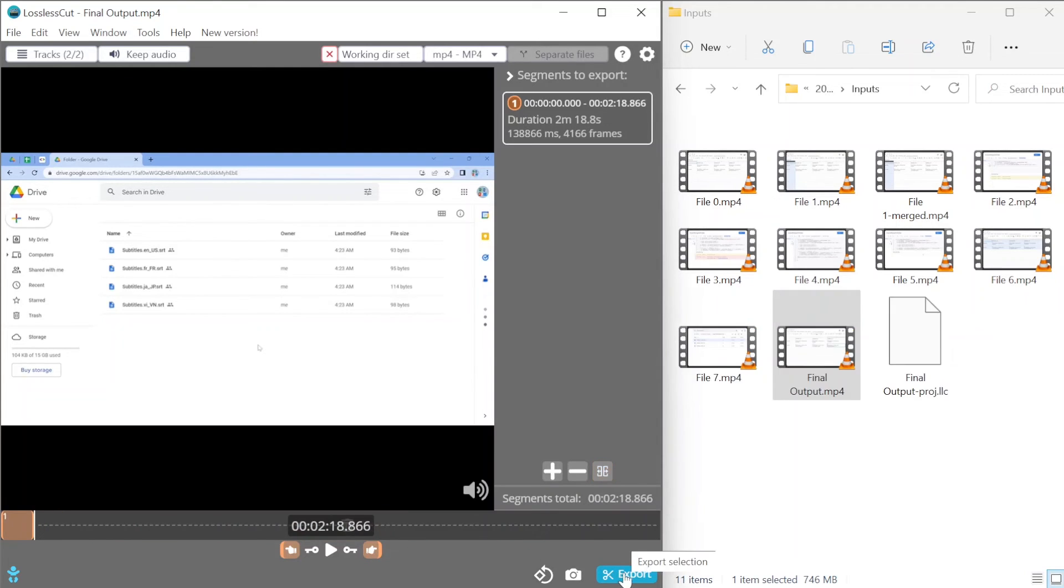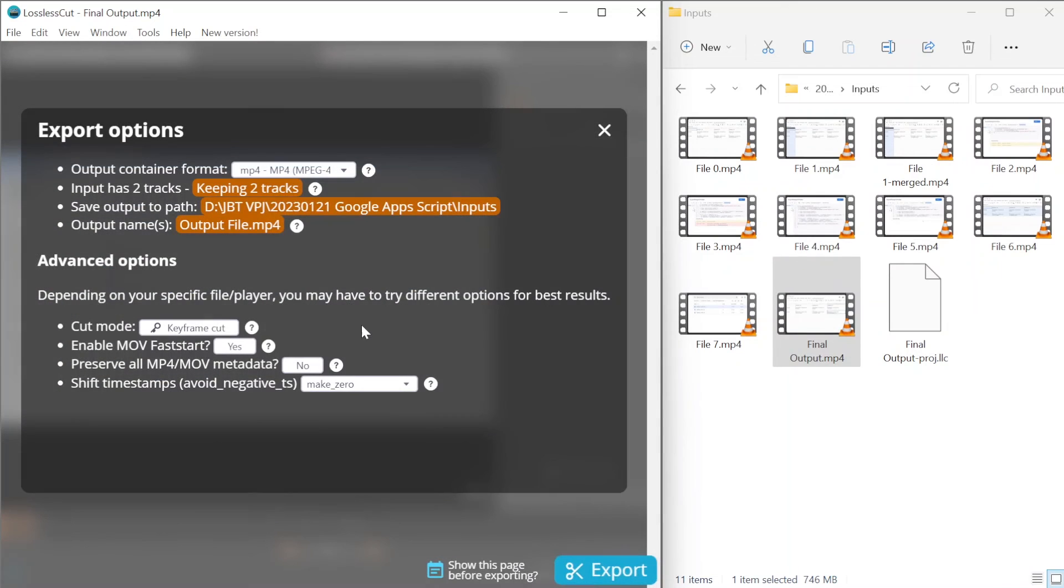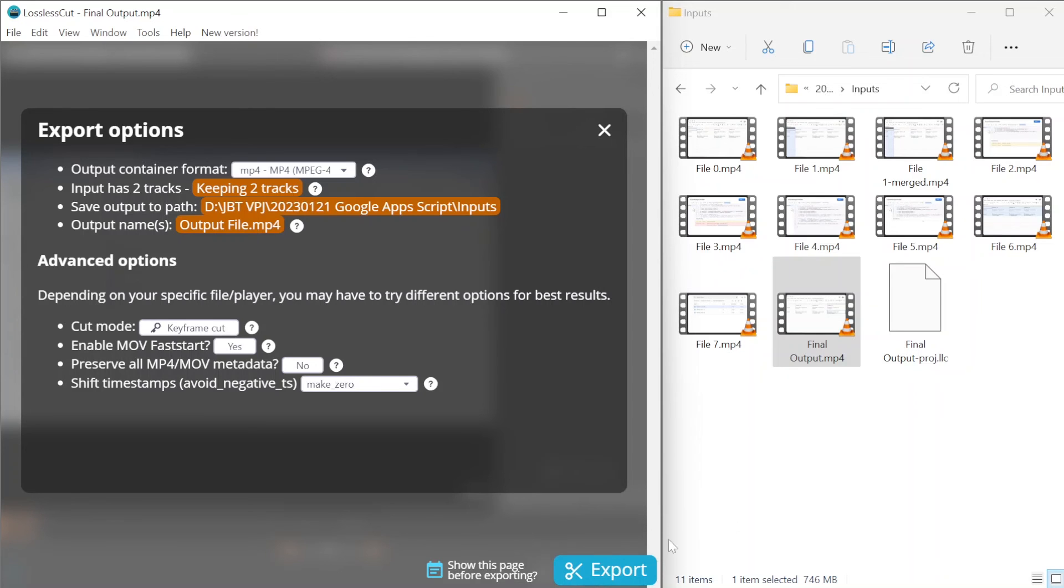After that just click on the export button and you can specify the output file names and the output path to the folder where you want to store the video and then just click on export.